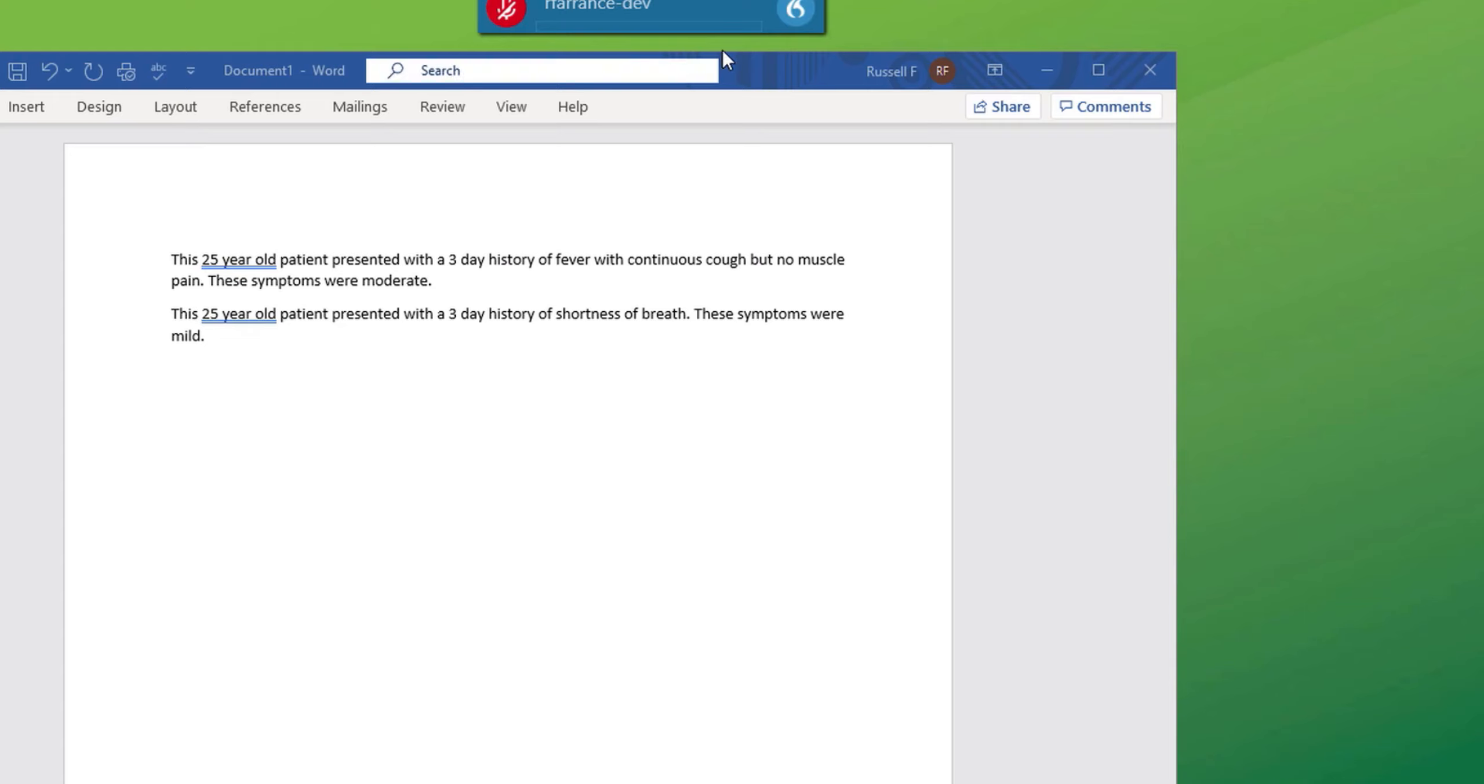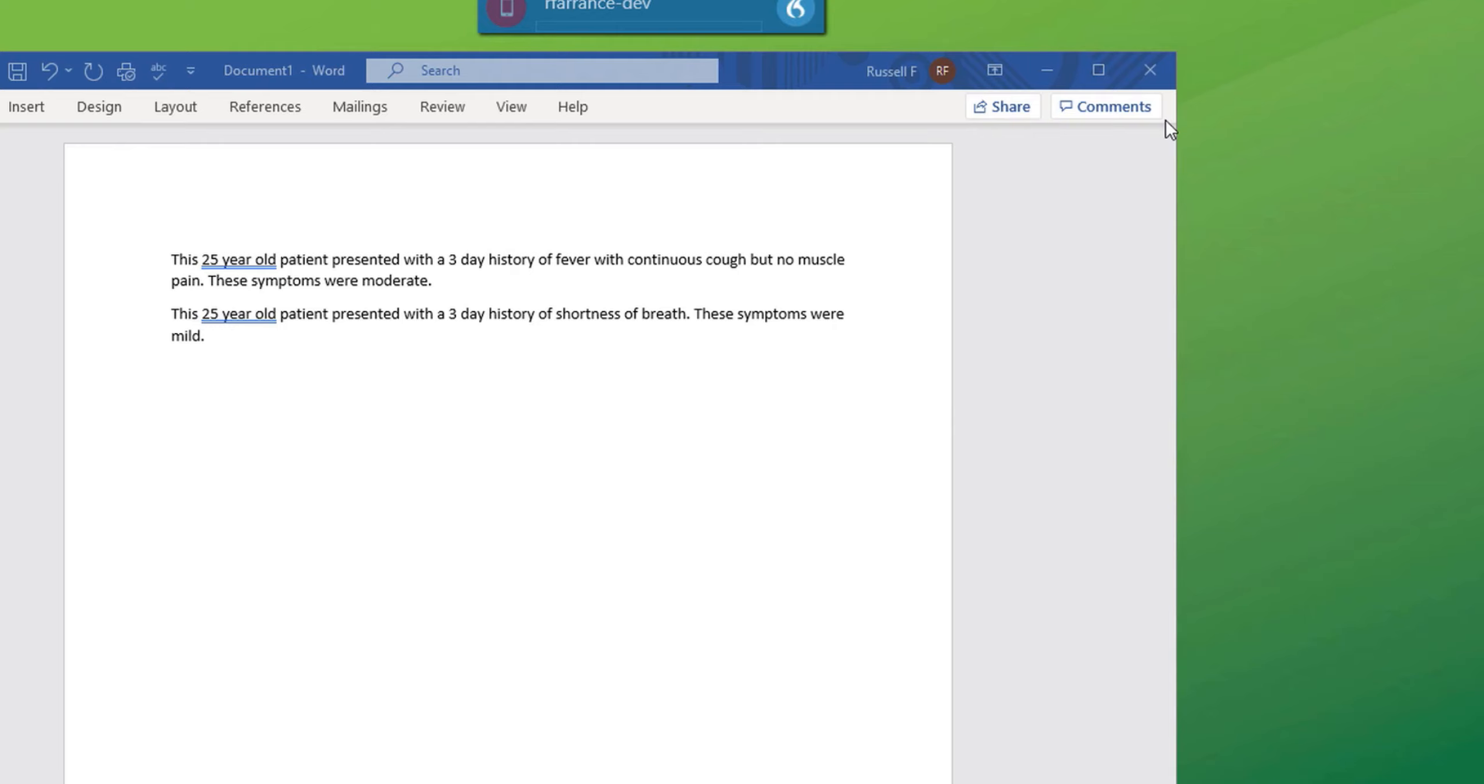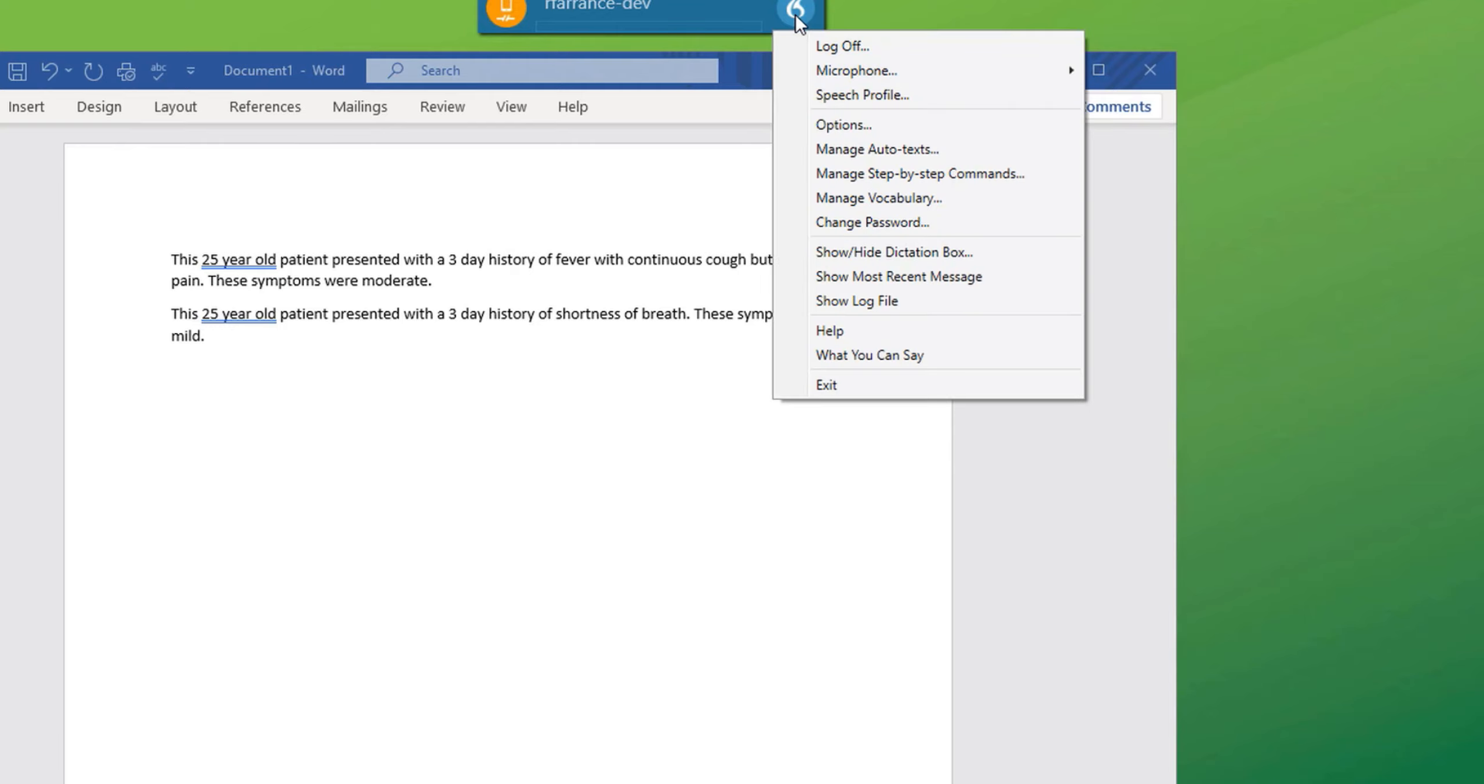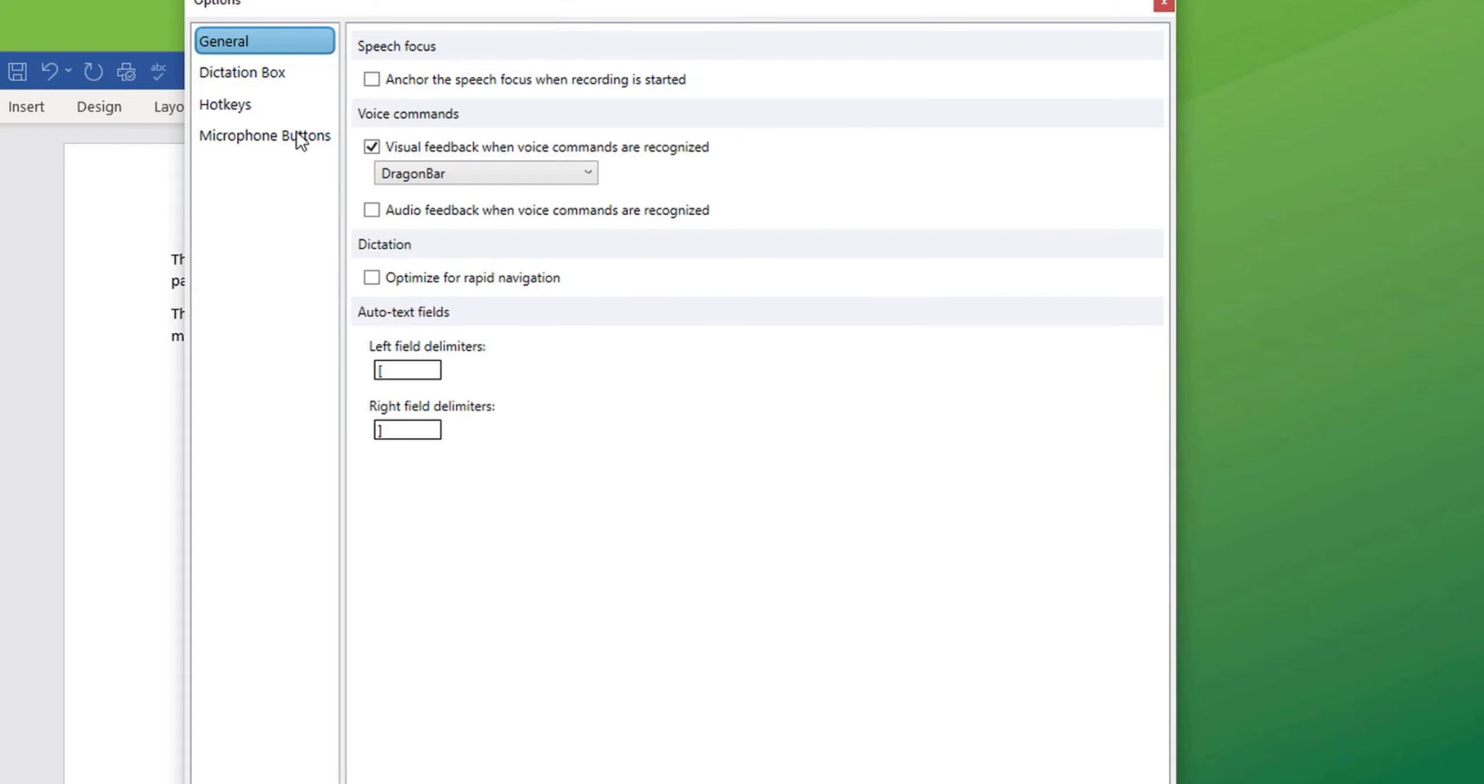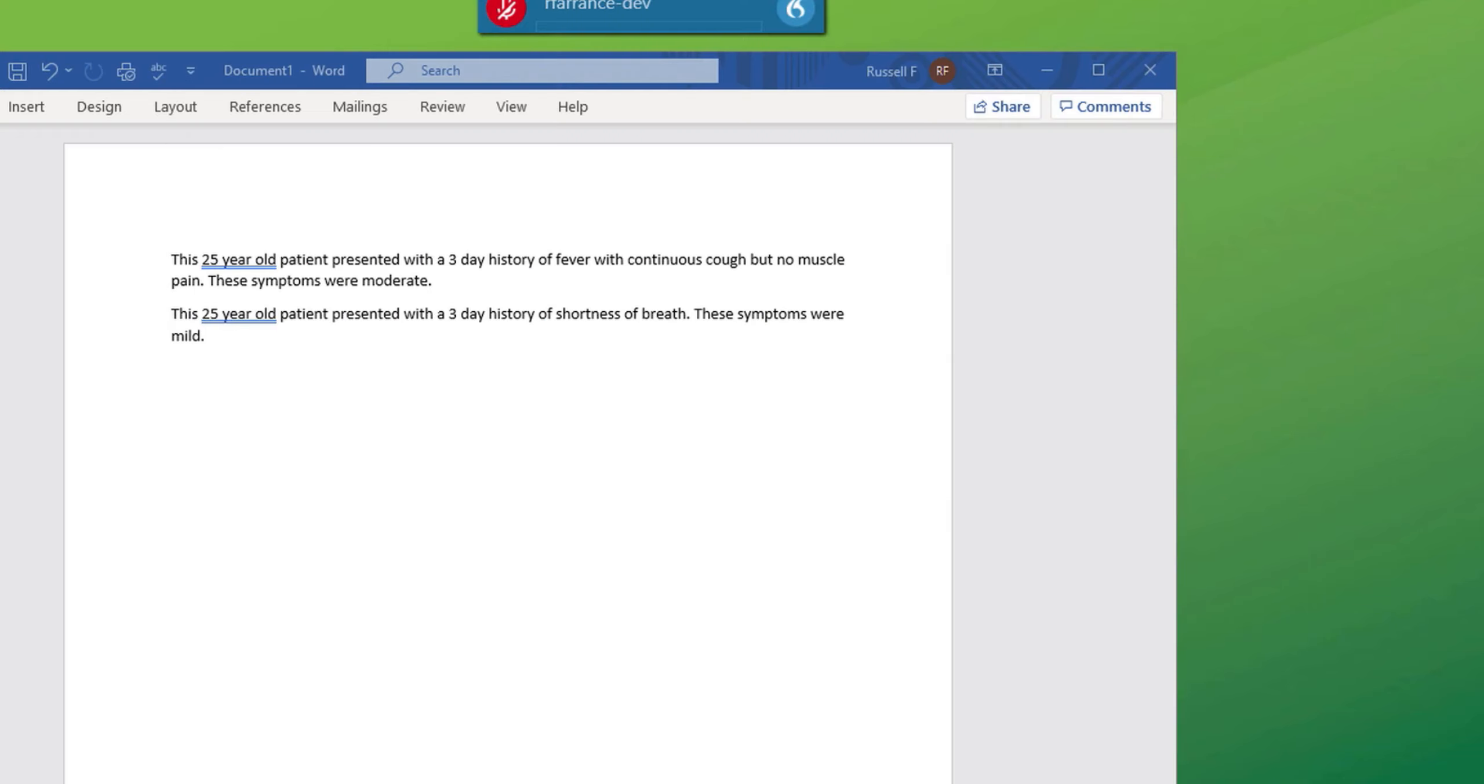Similarly, if we now change the microphone to power mic mobile, at the very bottom of the window, you'll see their next field is the right hand arrow and the left hand arrow is the previous field.